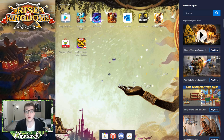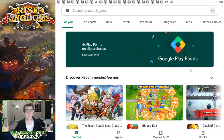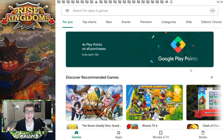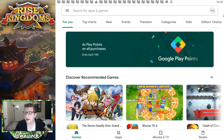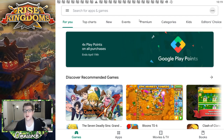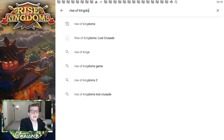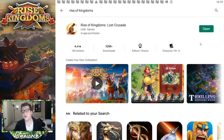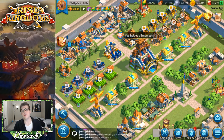Once BlueStacks is set up, you'll need to open the Play Store and log in with a Google account — if you're watching this on YouTube, you probably already have one. Once you're logged in and BlueStacks is all set up, it's essentially just a new phone. Go into the app store, type in Rise of Kingdoms, hit enter, and download it. It's got over 10 million downloads! Once downloaded, it'll show up on your home screen of installed apps.